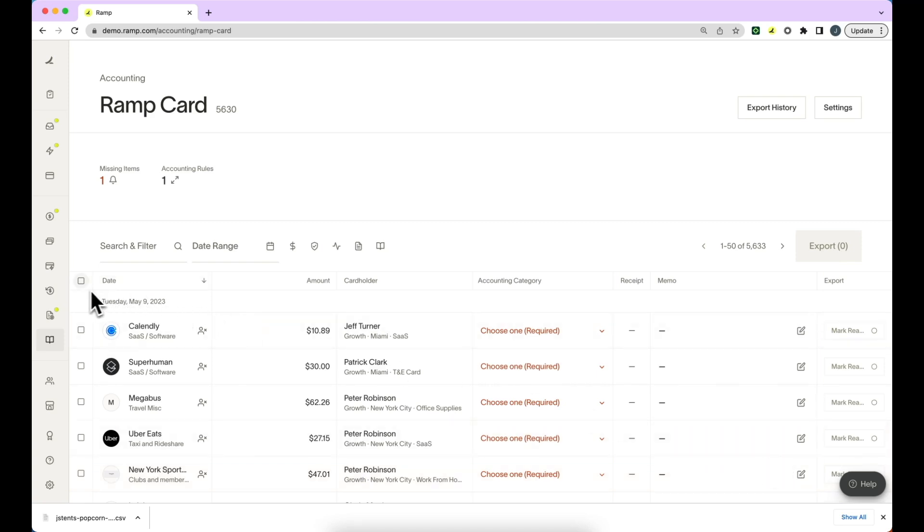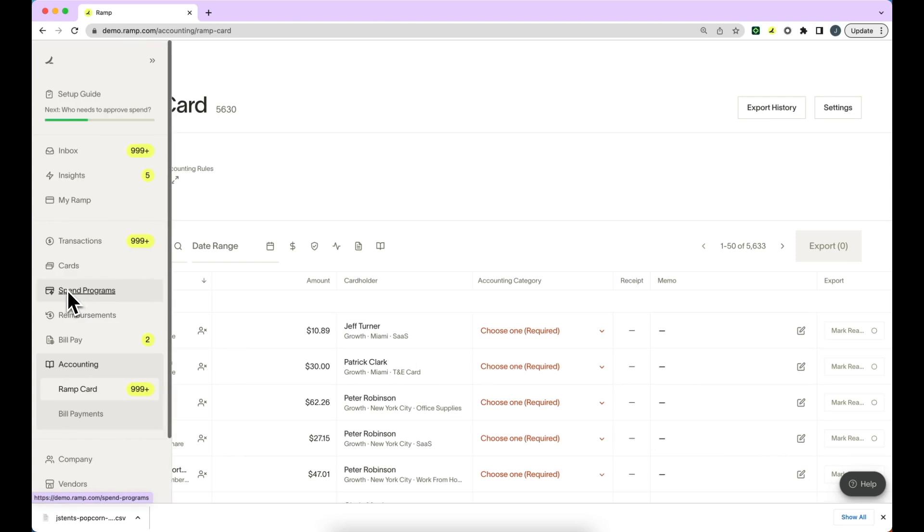You can always find these transactions by navigating to your navigation bar and looking in the transactions page.